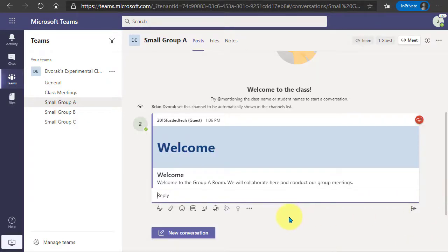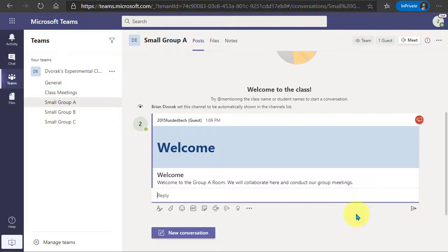And keep in mind that this doesn't have to be a group, this can be a one-on-one area to work with a student.